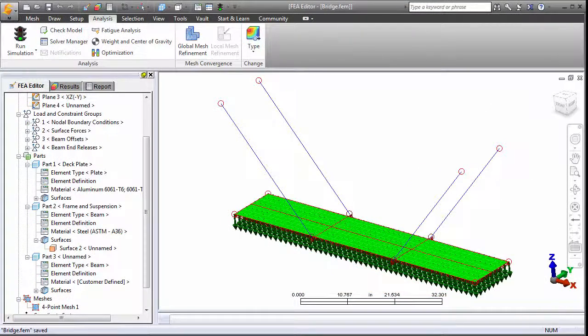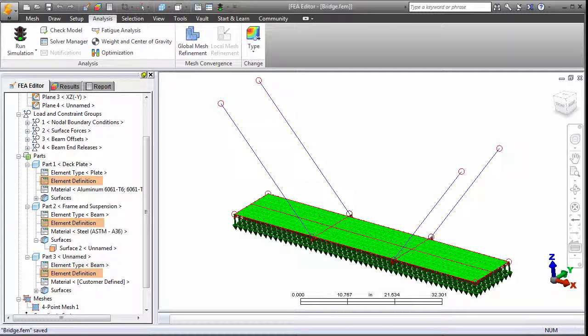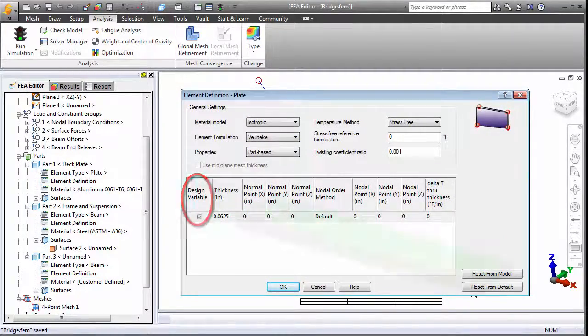You define the plate thickness and beam cross-sectional properties in the FEA editor within the Element Definition dialog box. For plates, activate the Design Variable checkbox to optimize the thickness.